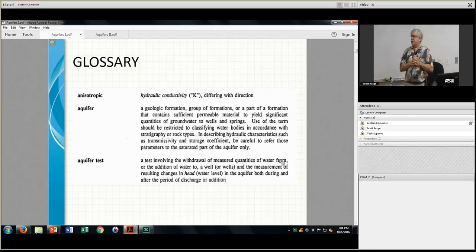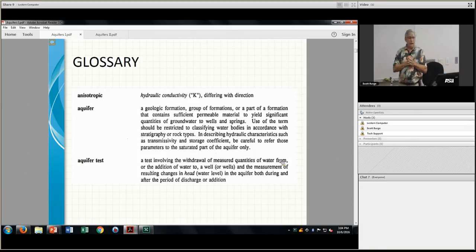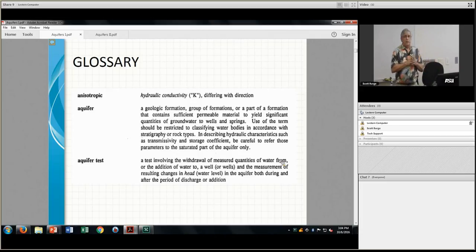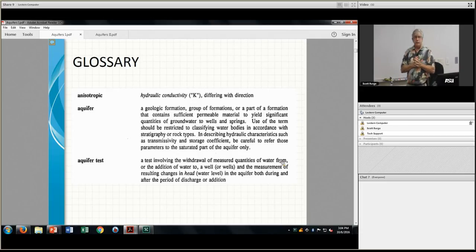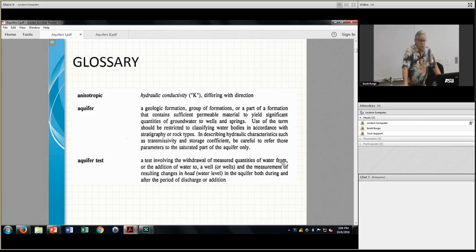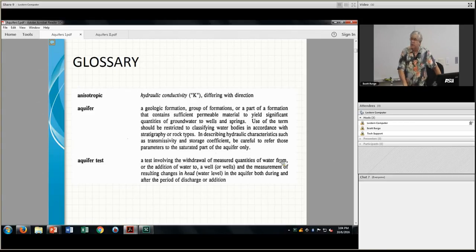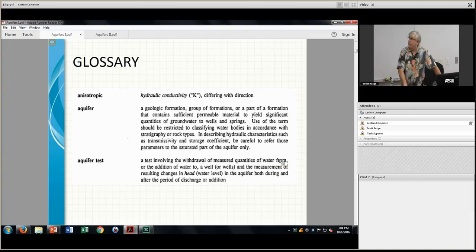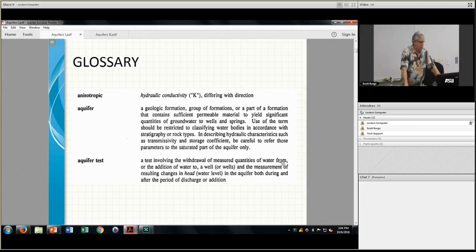An aquifer test — I alluded to it with pretty bad graphics. What you're doing with an aquifer test is pumping some water out, or in the case of a slug test, putting some water in. What you're actually trying to do is solve for and calculate hydraulic conductivity.